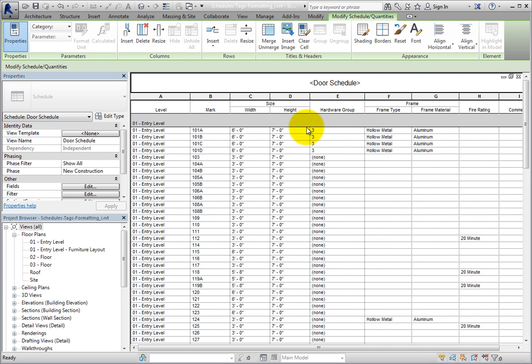You can merge any number of adjacent cells in the title. You can also add new columns or rows to the title without affecting the data section of the schedule. In the contextual ribbon, there is a Columns panel and a Rows panel with similar tools.